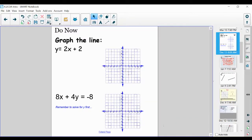All right, and welcome back. Today we are going to be continuing our conversation on graphing lines, but we're going to be talking about a new concept that is going to be very crucial in order to graph these lines. But first, please work on these two equations — please graph these two lines.